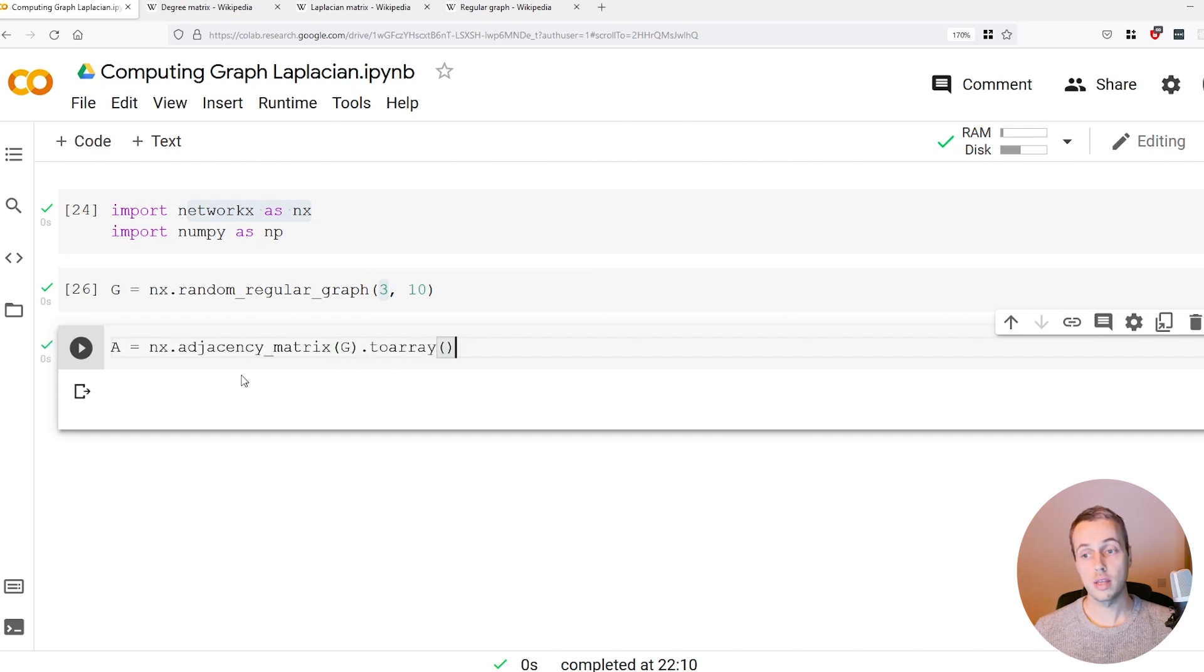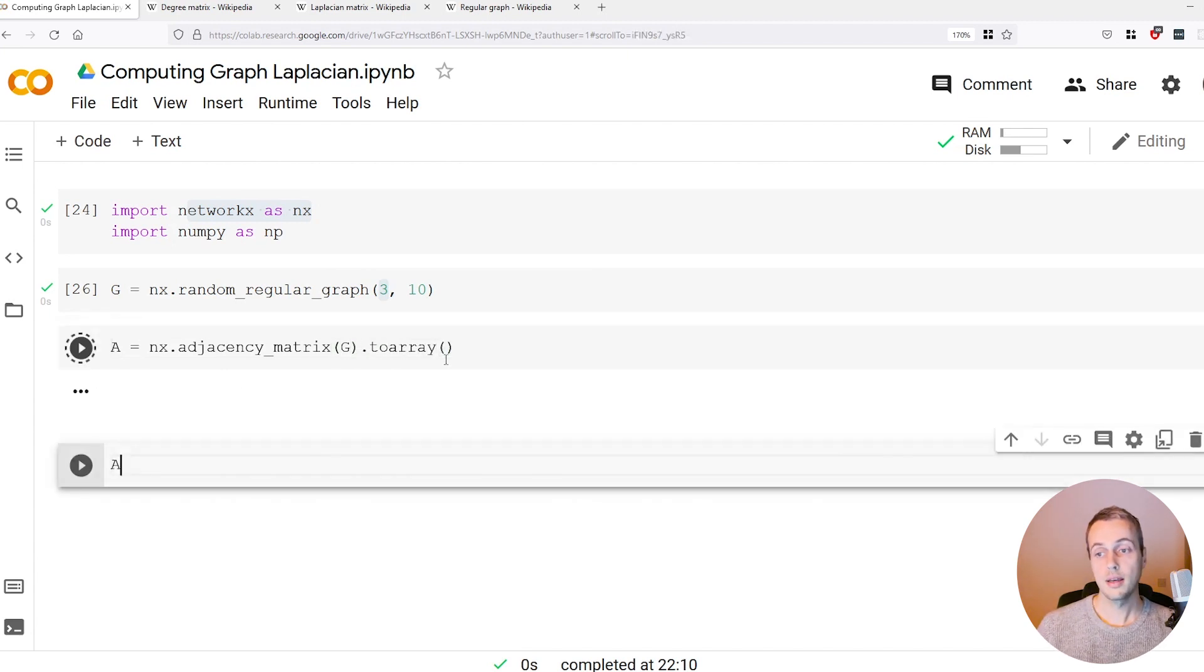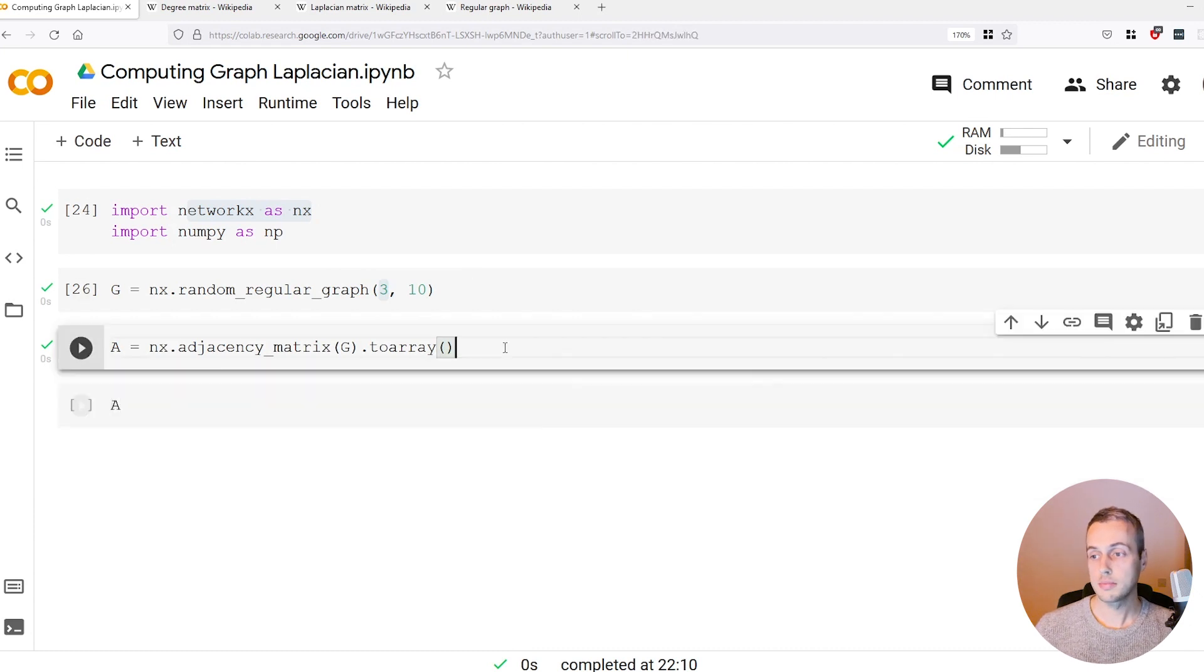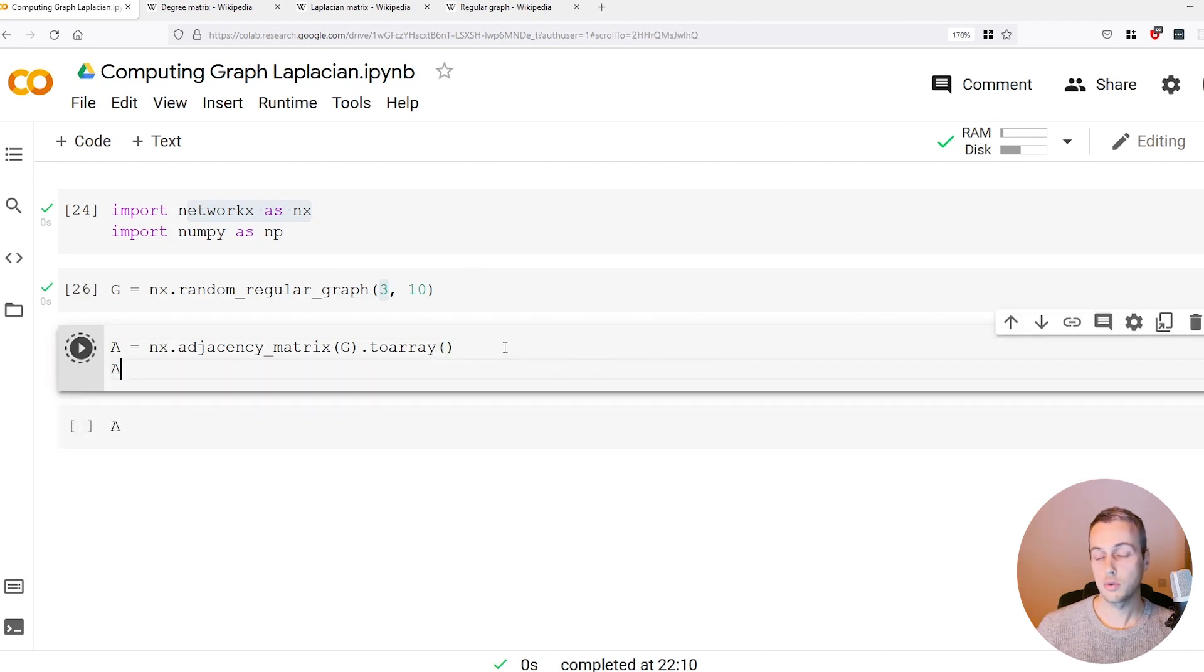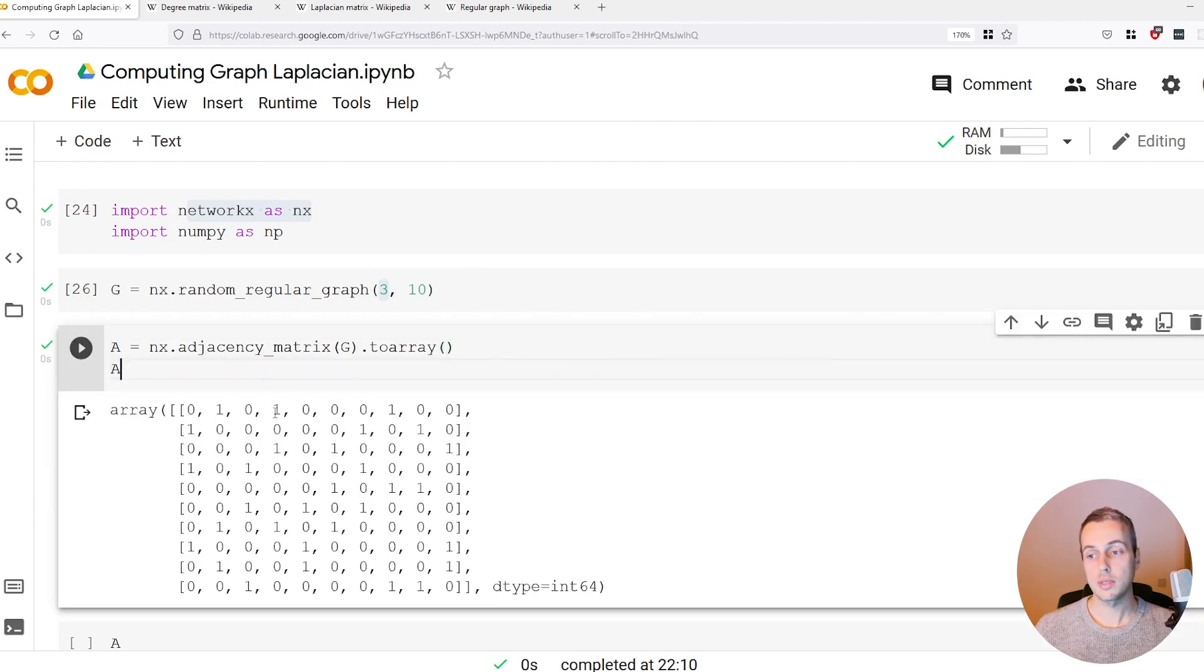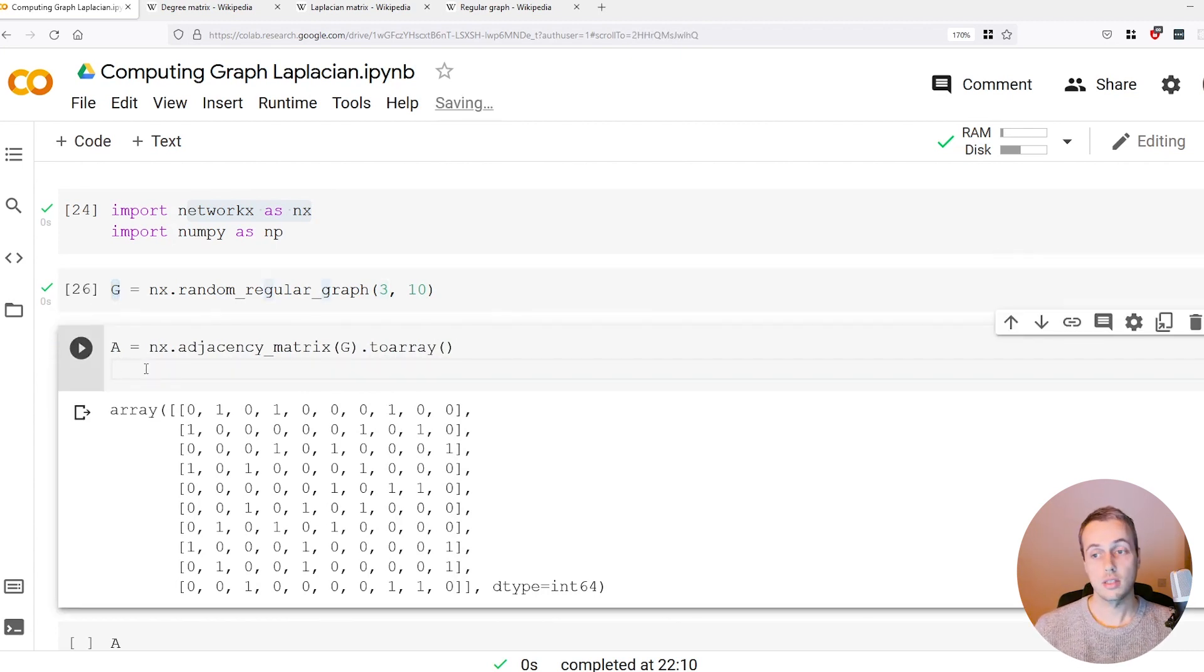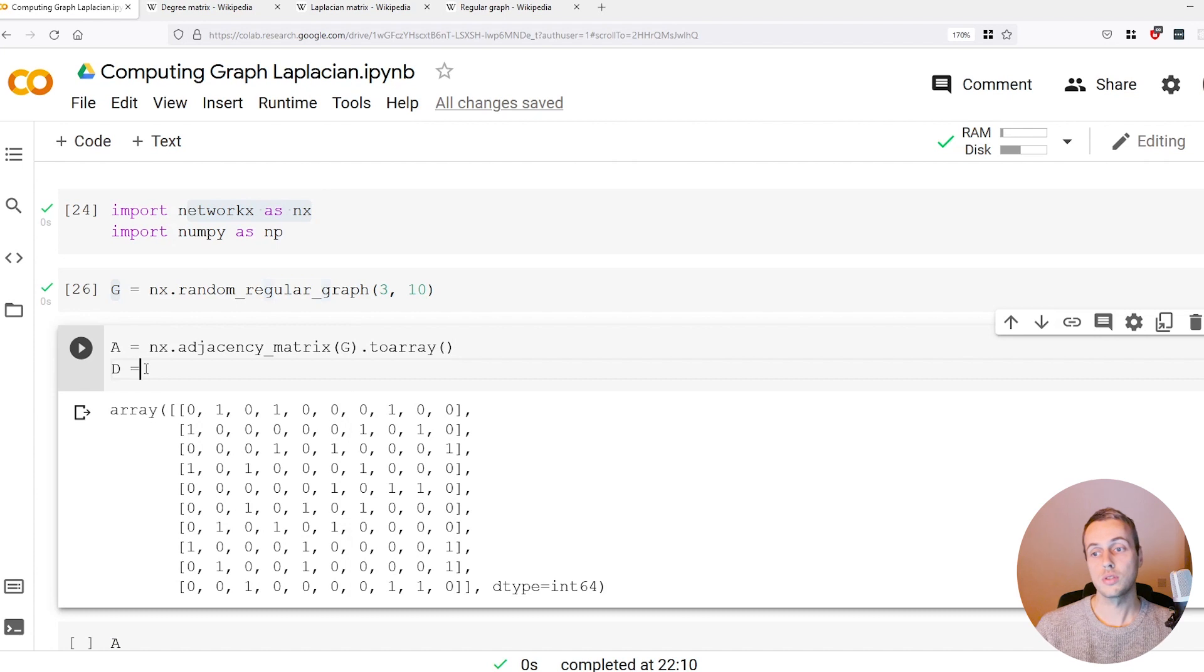We can convert it to a numpy array using the to_array method. When we look at that, we see we get the adjacency matrix of this graph G.